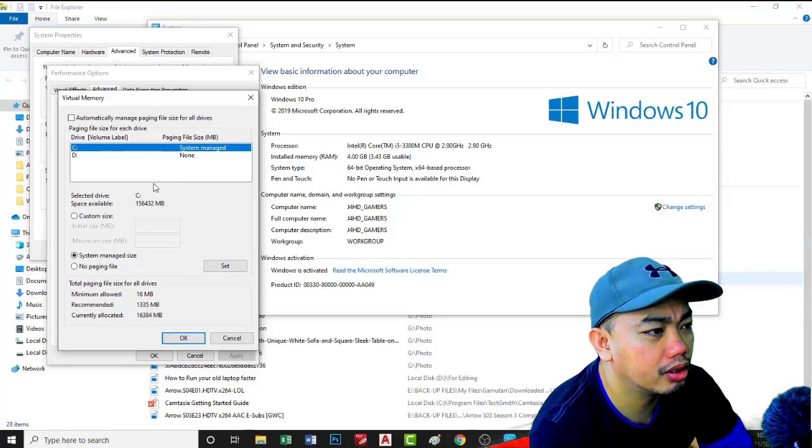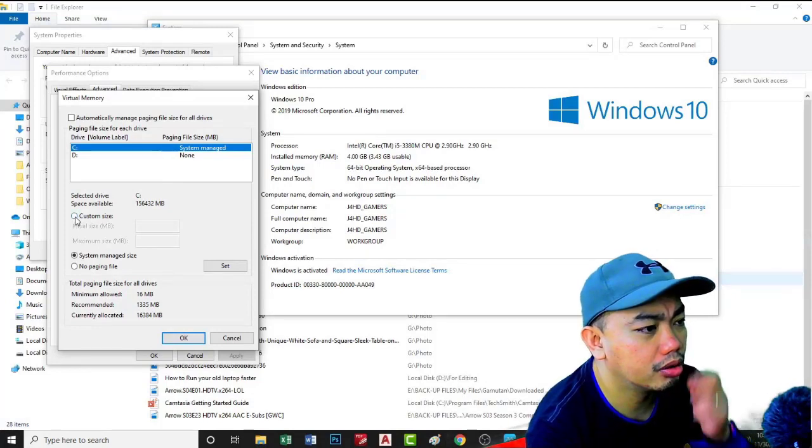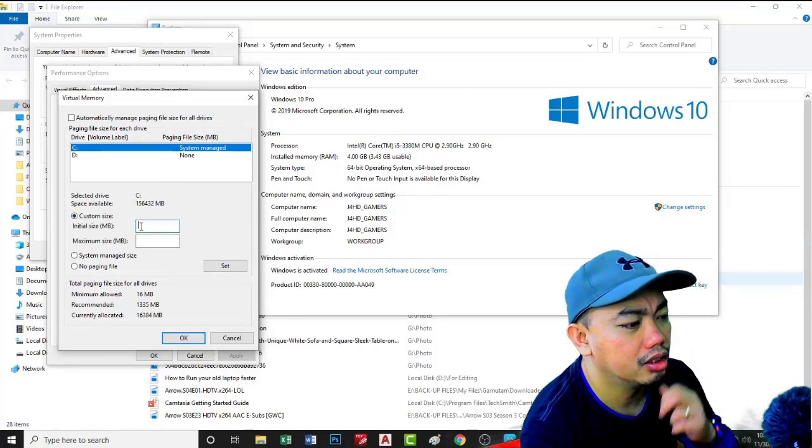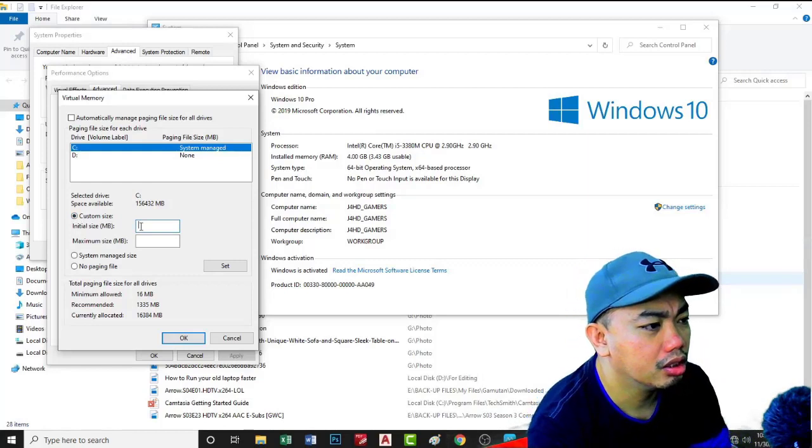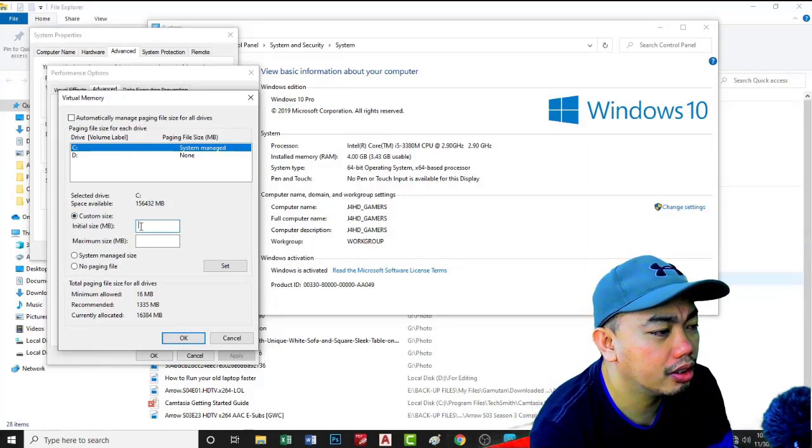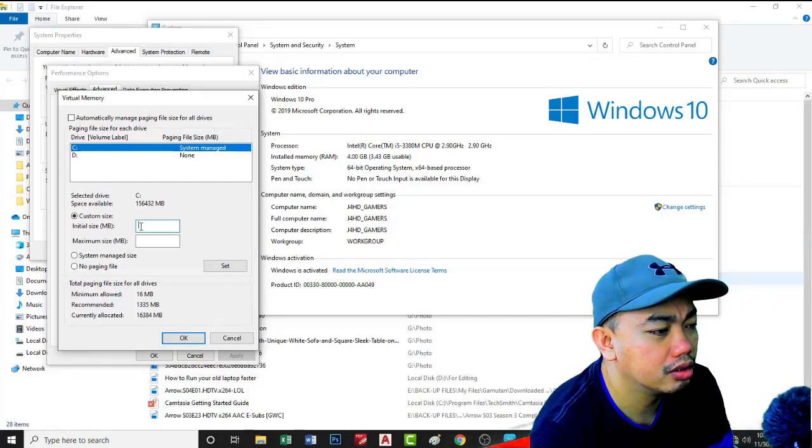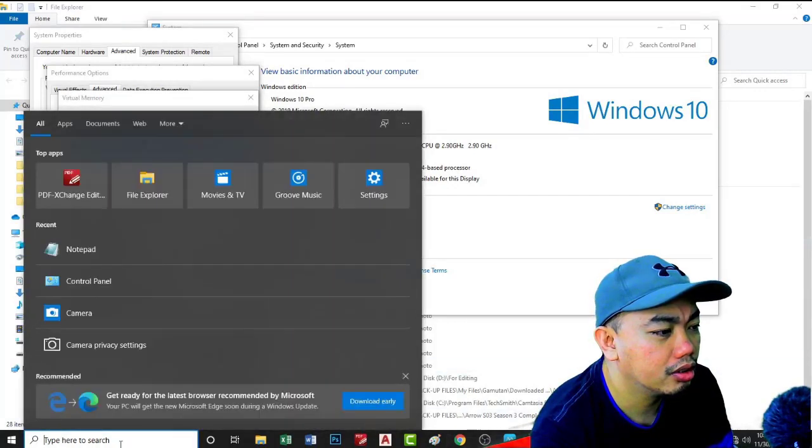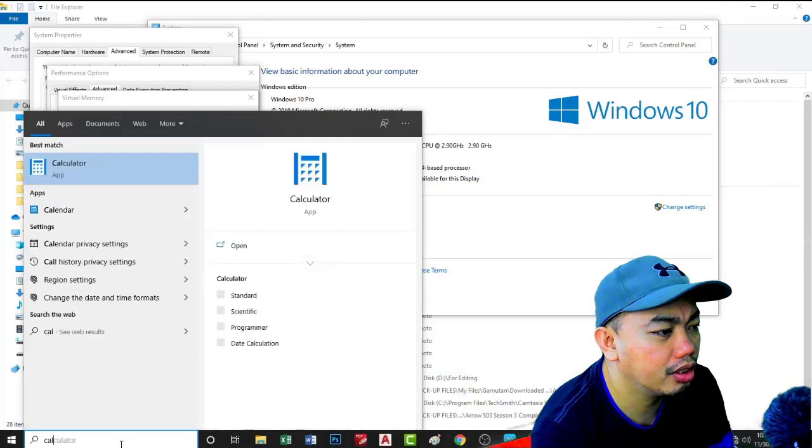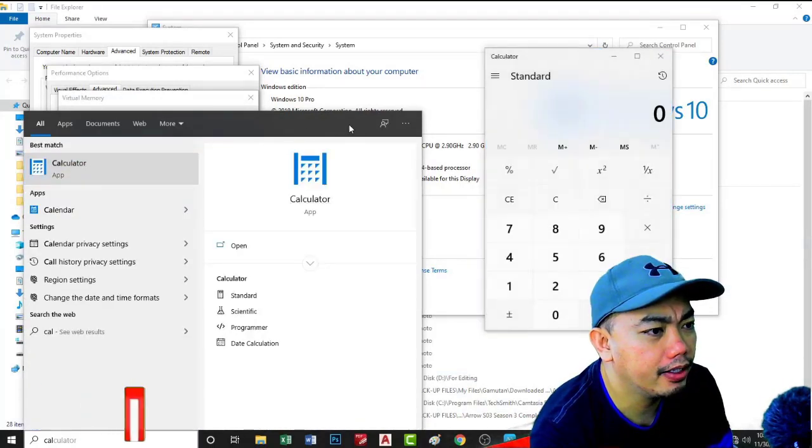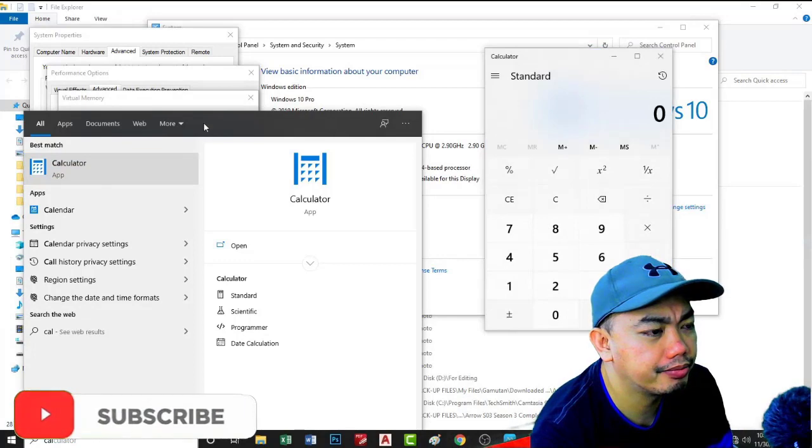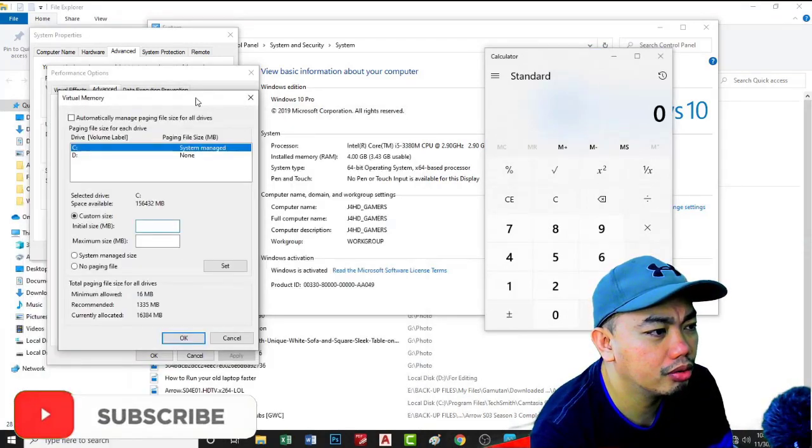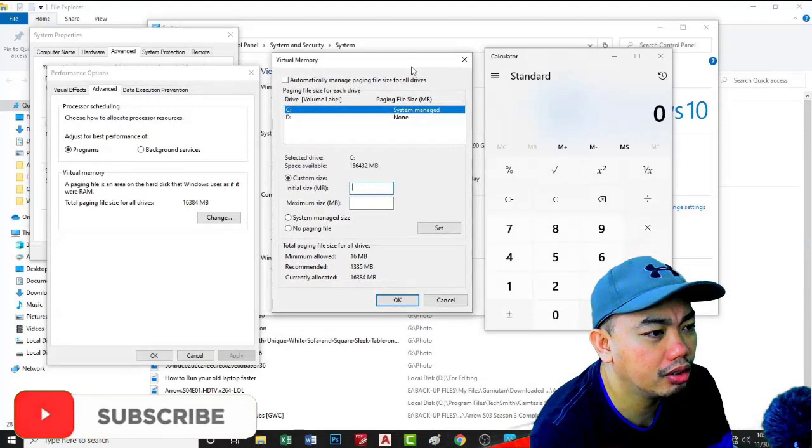Check this one, go to virtual memory custom size. This virtual memory will use the memory in the hard disk. Then for initial memory go to calculator and I'll show you how to put the value.